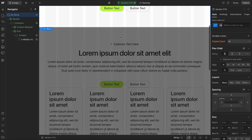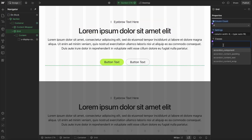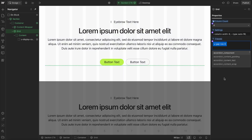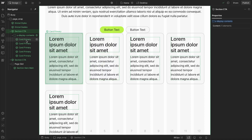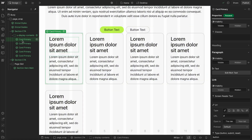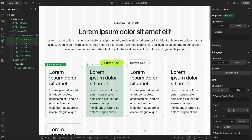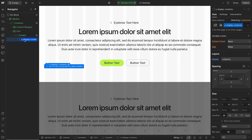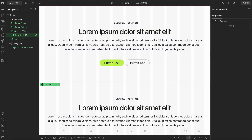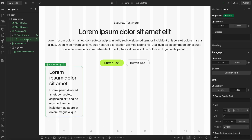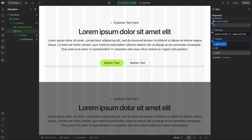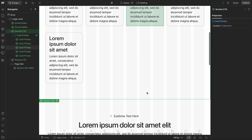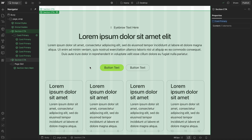If we go into this component and make a change to the grid — like giving it a row gap of 6 — that change will apply across each instance of the CTA component, so we get the best of both worlds. I also like to name the slot based on the card I want the client to drop in. In this case, I double click on the slot and call it 'card primary', so when the client adds a CTA section to the page, they'll know exactly what to search for and add in. Then I'll select the grid and give it a margin top of 8 to space it apart from the other elements.